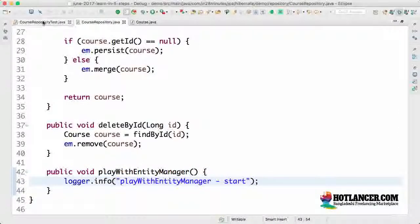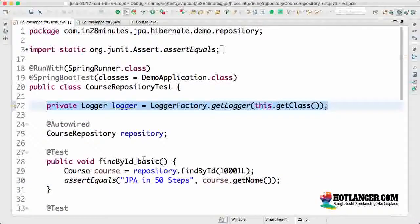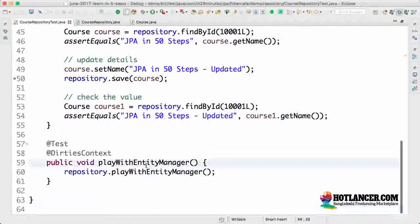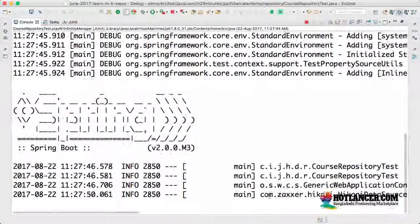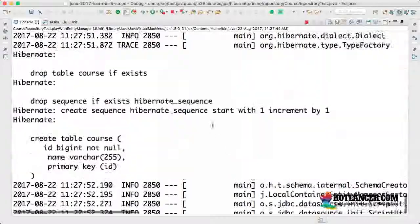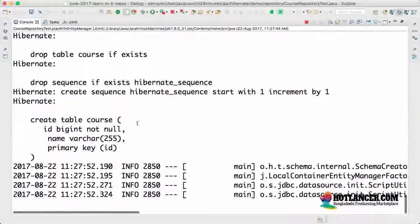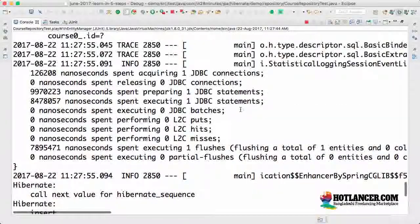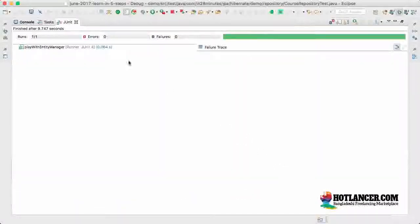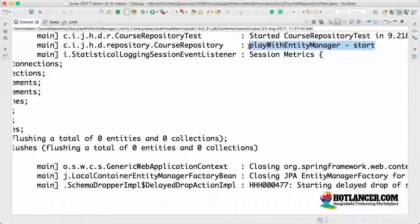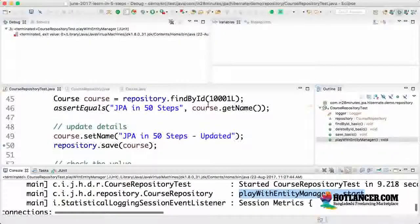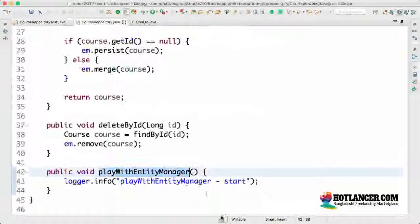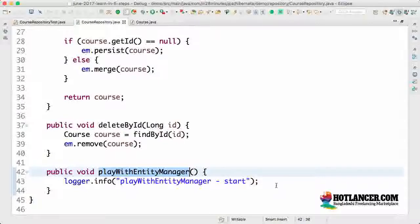I guess we have all the setup that is needed. Let's run this. What would happen is the application context gets launched. So the schema is created. The data is inserted. And you can see that the play with entity manager start is triggered in here as well. So that's good. So we now have the entity manager playWithEntityManager method ready. So now let's start playing with entity manager.